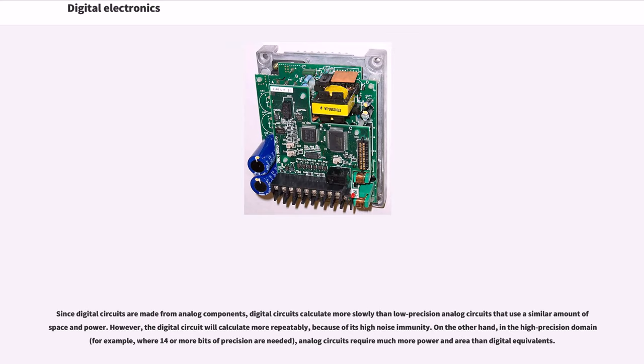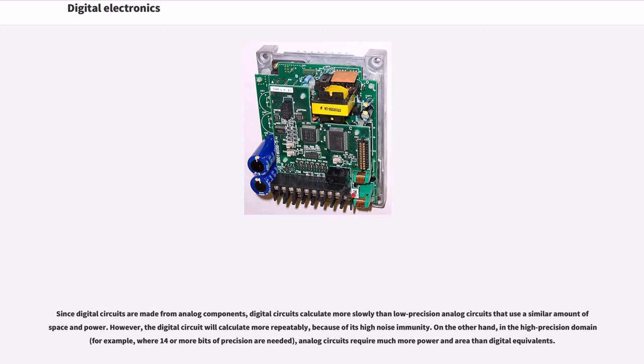Since digital circuits are made from analog components, digital circuits calculate more slowly than low-precision analog circuits that use a similar amount of space and power. However, the digital circuit will calculate more repeatably because of its high noise immunity. On the other hand, in the high-precision domain, analog circuits require much more power and area than digital equivalents.